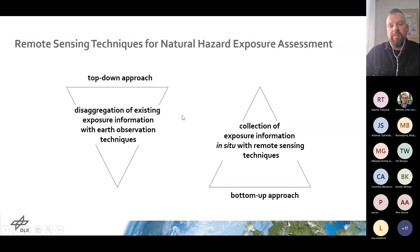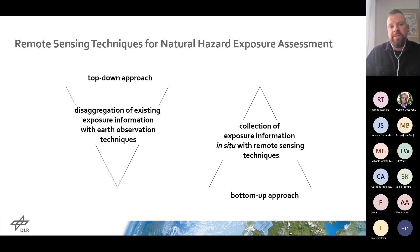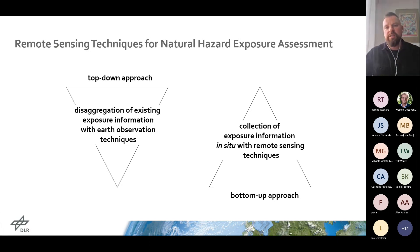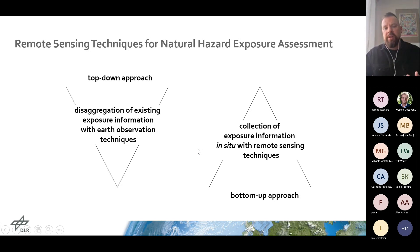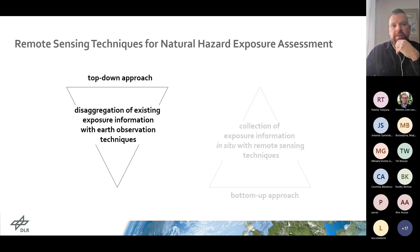Therefore, I was following two approaches to compile such exposure data. One is more of a top-down approach, where I disaggregate existing exposure information based on Earth observation techniques to enhance the spatial resolution of an existing exposure model. The second one is a bottom-up approach, where the idea is to really collect new exposure information basically in situ with remote sensing techniques. I start with the top-down approach.